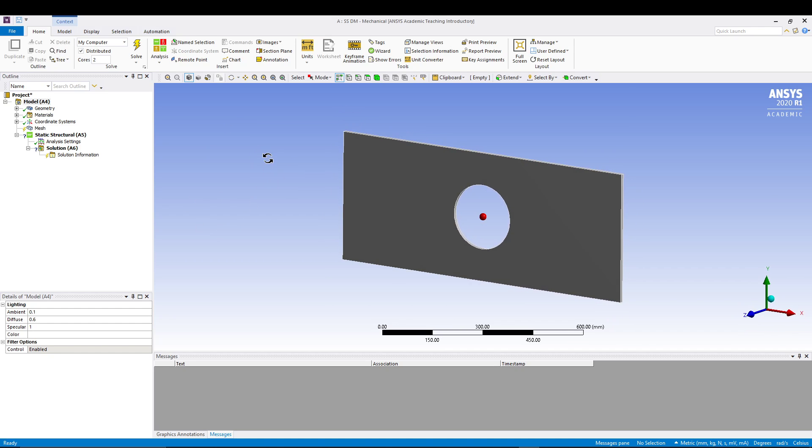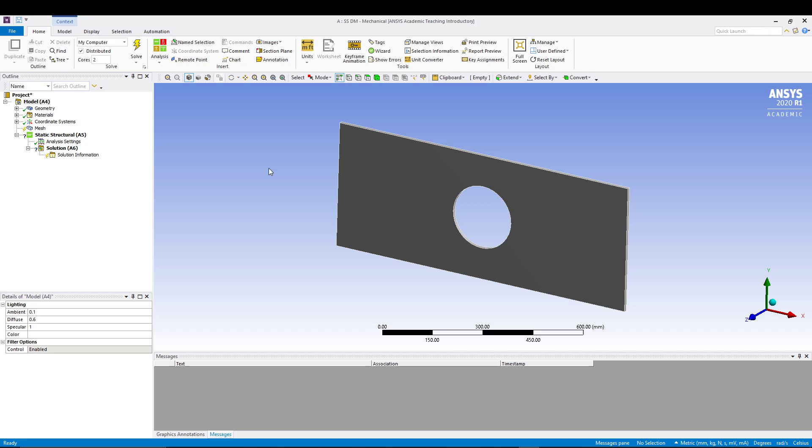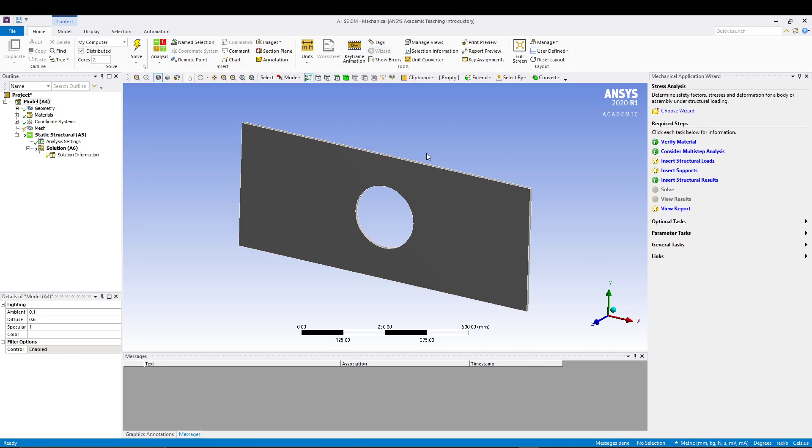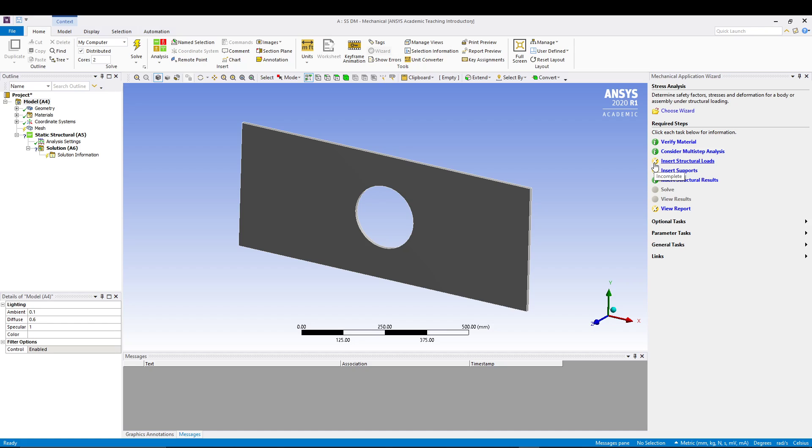Once we have set the units, we can start with the wizard tool. In the home tab itself, you can see there is a wizard, and when you click it you can see there is a window which says mechanical application wizard. We have the stress analysis, and it says what you need to do with the simulation. Basically it says required steps are these, and every cross mark says that you have to fulfill the requirement. Once you fulfill it, it will become a green tick and then you are good to go.